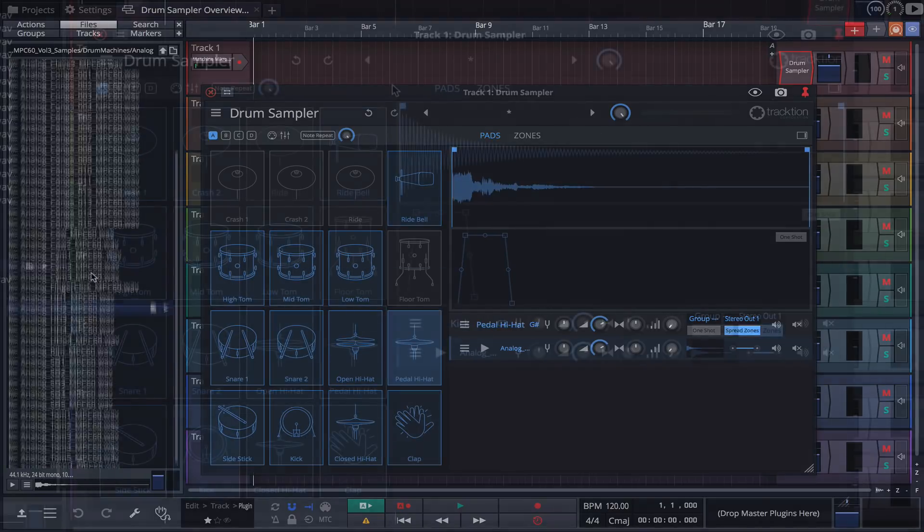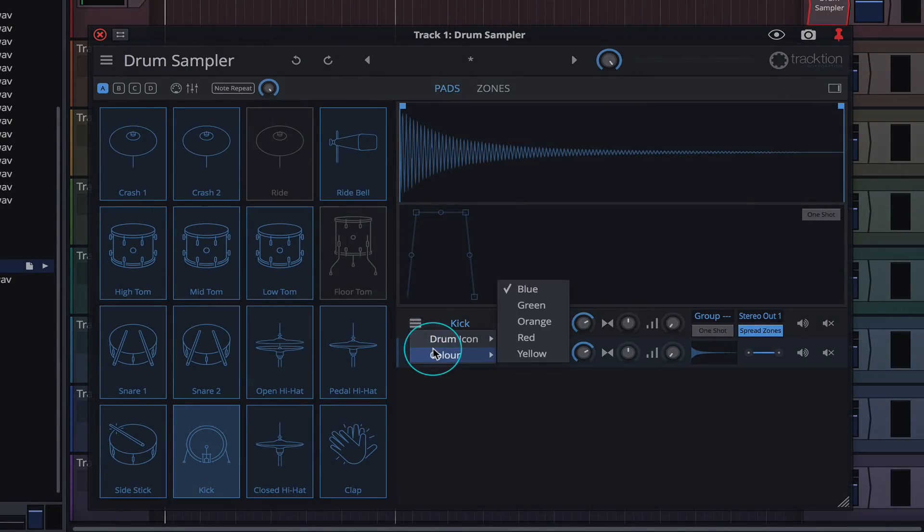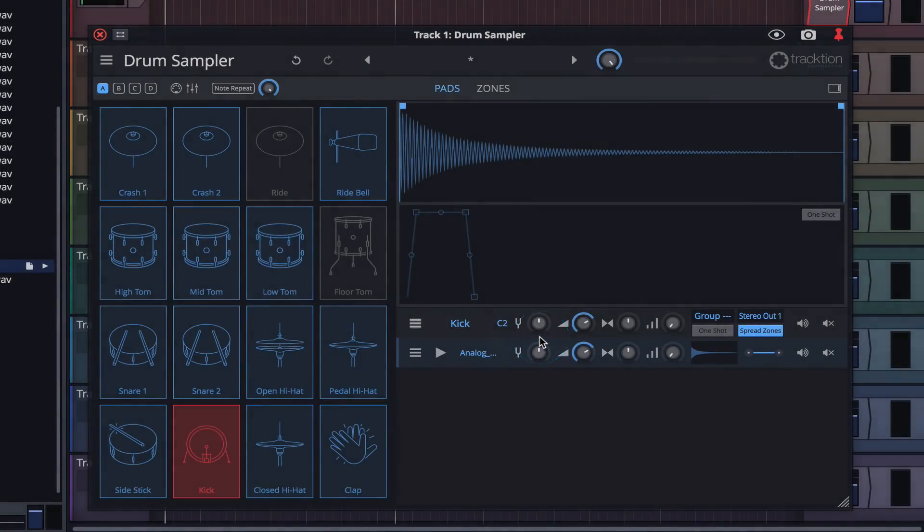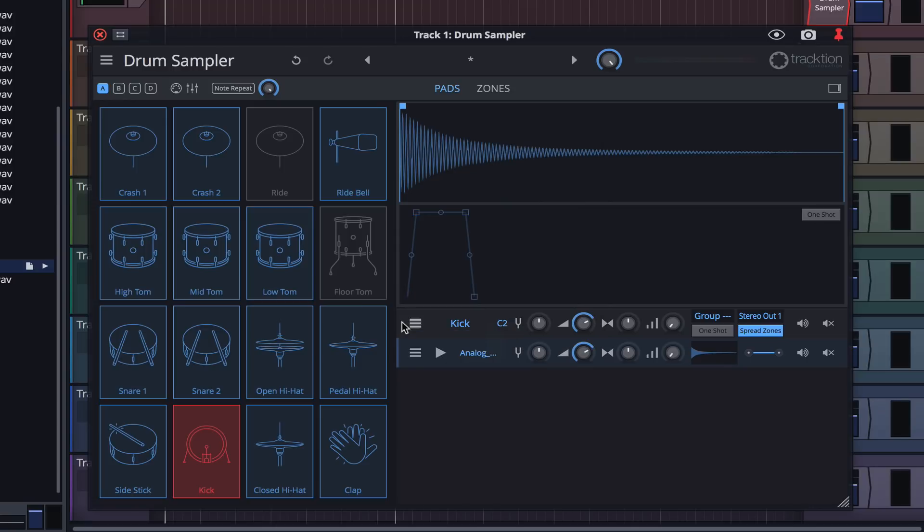When you come across a sound you like, simply drag it onto a pad. By default, the pads are blue, but we can quickly change that here and also change the icon if we wish. Using my Machine MIDI controller, I'll trigger these sounds.